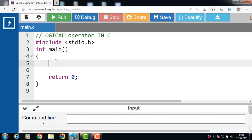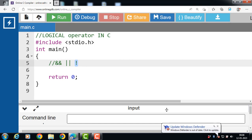Hello everyone. In this video we will discuss logical operators in C language. The C language provides a set of three operators that can help you when you need to combine the result of two or more logical expressions or conditions. Out of the three operators, two of them are binary and one is a unary operator. The three operators are logical AND, logical OR, and logical NOT. Logical AND and logical OR are binary operators and logical NOT is a unary operator.